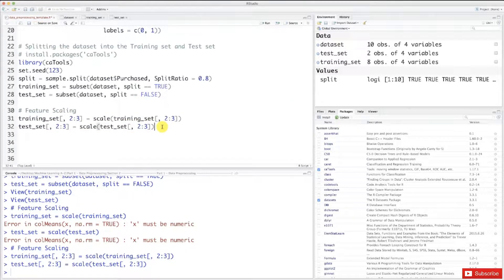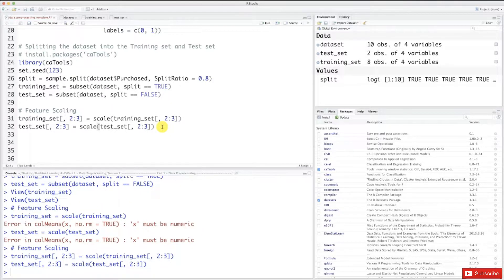That's it for feature scaling. Now you know how to apply feature scaling to your data in R. Congratulations — and mostly congratulations because we've completed all the required steps to preprocess our data. Feature scaling was the last one. The next tutorial will be about the data preprocessing template, and I'll explain how we're going to use it in our machine learning models. We are done with data preprocessing. You did the most difficult part — now it's time to have fun and start making the models. Thank you for watching, and until then, enjoy machine learning.